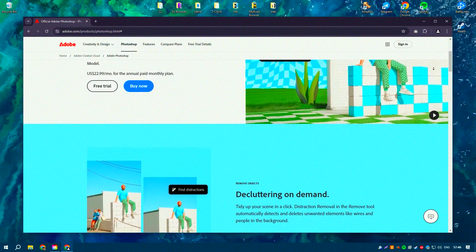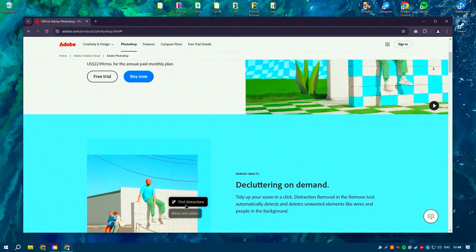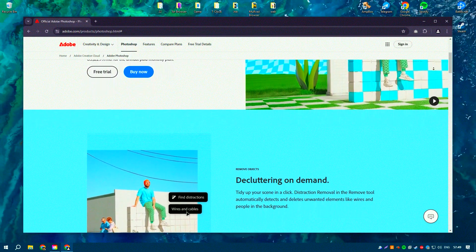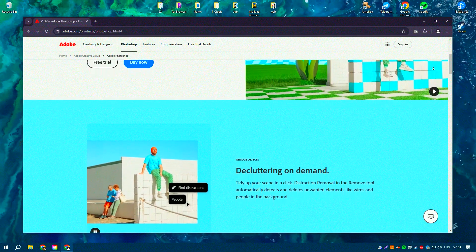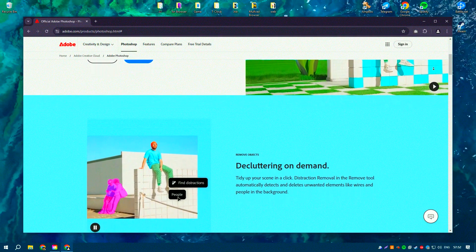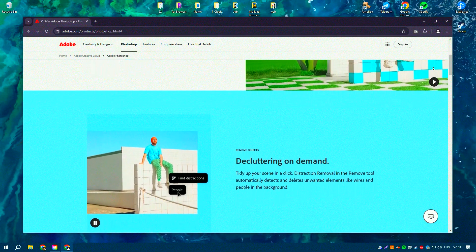The interface is clean, intuitive, and highly customizable, which makes it easier for users to tailor the workspace to their needs.